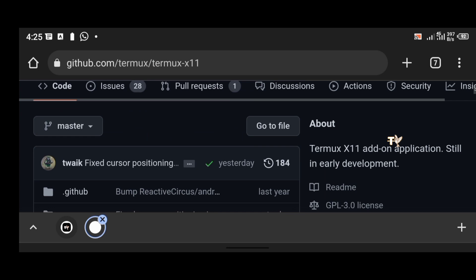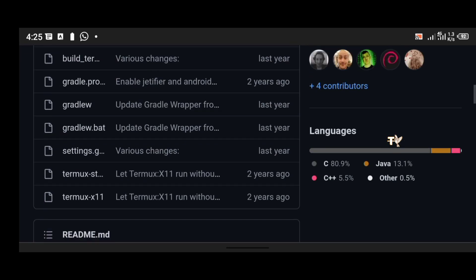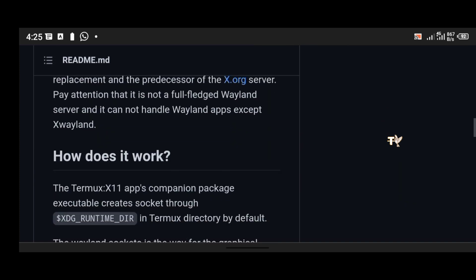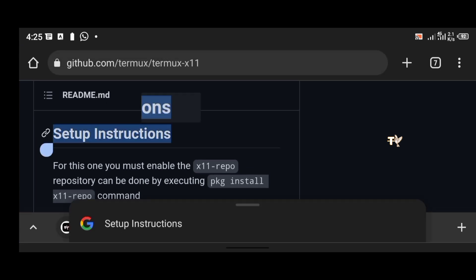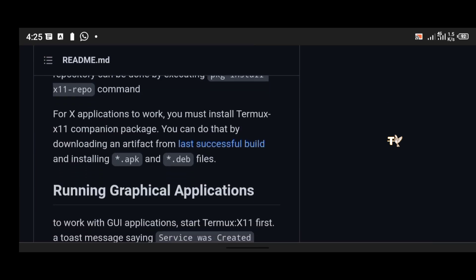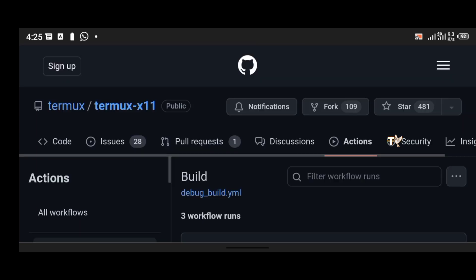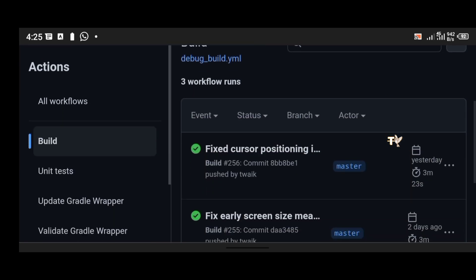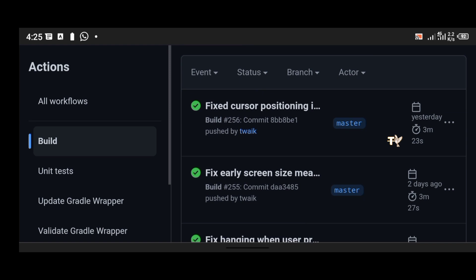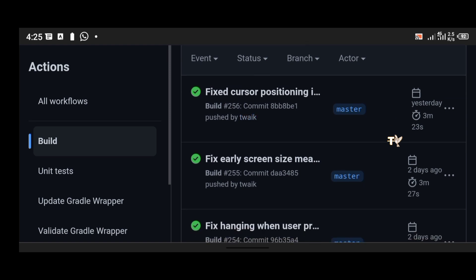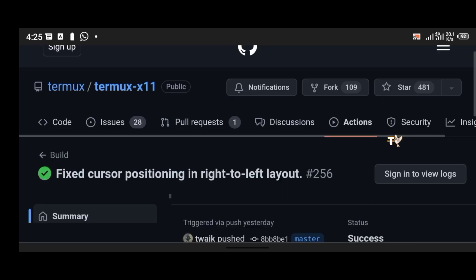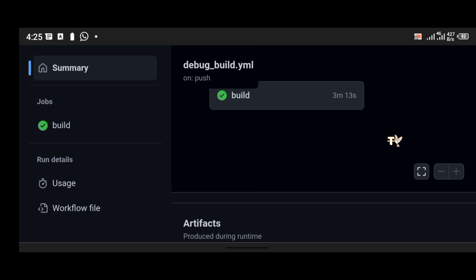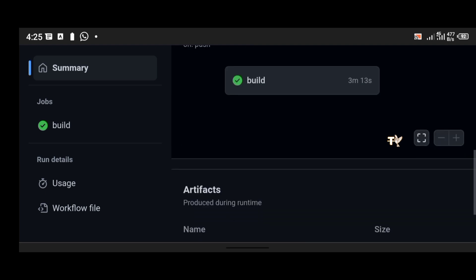Open your browser, go to the Termux-X11 GitHub page and scroll down. You're going to locate 'Setup Instructions'. When you locate setup instructions, click on 'Last Successful Build' — that's right there — and it will direct you to a new page. On this new page, you'll see the latest build; make sure you download the latest version.